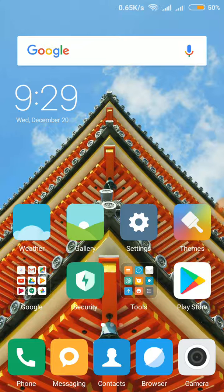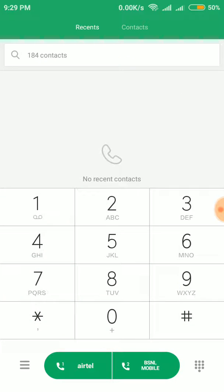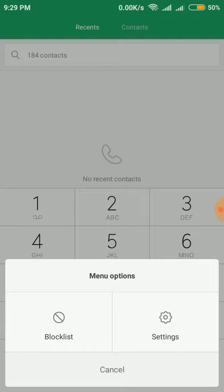First of all, you just have to go into your phone dialer. After going to the phone dialer, you can see the three small lines in the bottom left corner. Click on them.